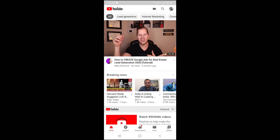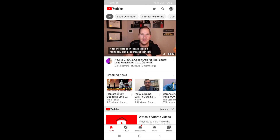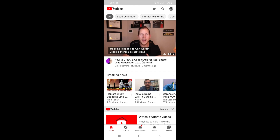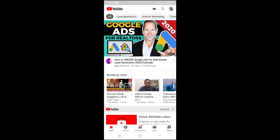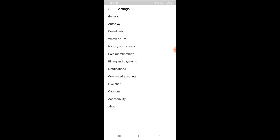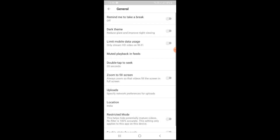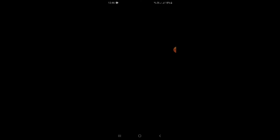There is a dark mode feature on YouTube. To enable dark mode, open your YouTube account, click on Settings, and enable the dark theme. You can also enable the new theme options for a different visual style.